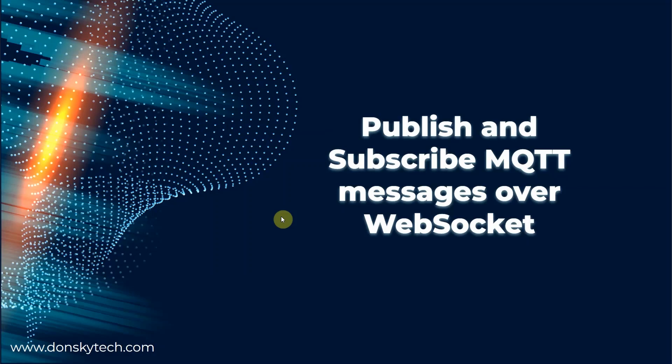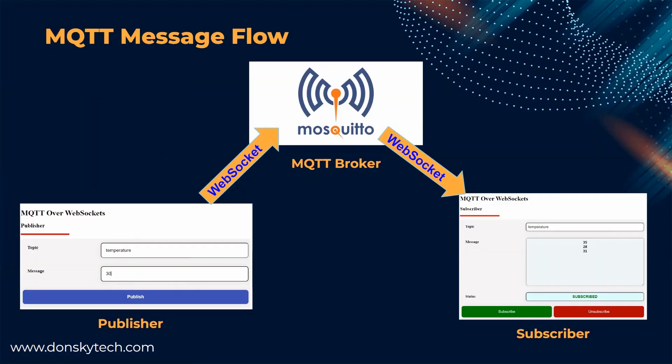Hi, welcome to Donsky Tech. In this video, I'm going to show you how we can publish and subscribe to MQTT messages over WebSockets.